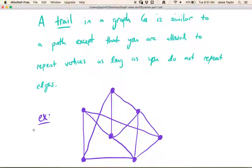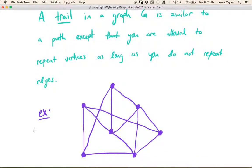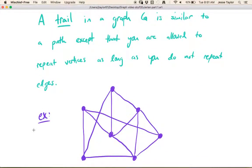First up is a trail. A trail in a graph is similar to a path, except that you can repeat vertices. Remember, a path is a sequence of vertices where you follow each vertex by one of its neighbors, but you're not allowed to repeat any vertices. Well, now we are allowed to repeat vertices — we're just not allowed to repeat edges.